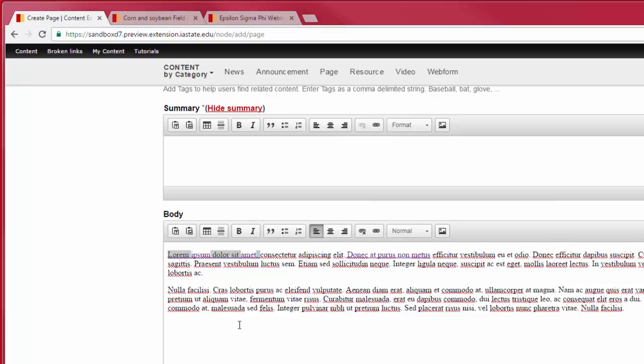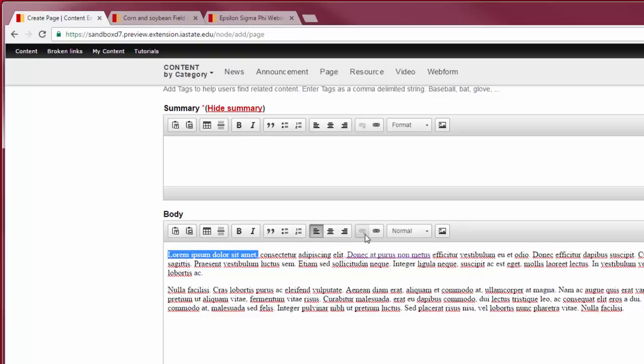To unlink text in a page, highlight the text and select the unlink button. You should always unlink text and relink it when changing the URL.